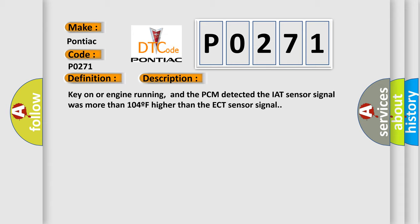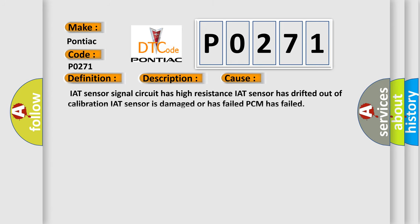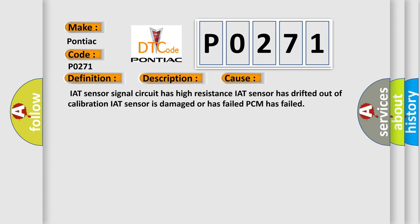This diagnostic error occurs most often in these cases: IAT sensor signal circuit has high resistance, IAT sensor has drifted out of calibration, IAT sensor is damaged or has failed, or PCM has failed.